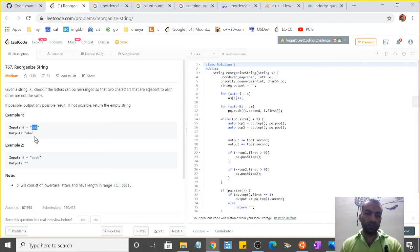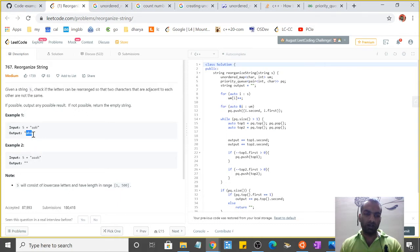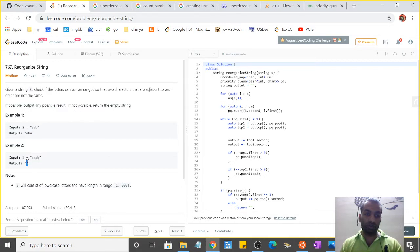For example, if we have a string 'a b a a b', we have to output where two characters are not the same, like 'a b a b a'.